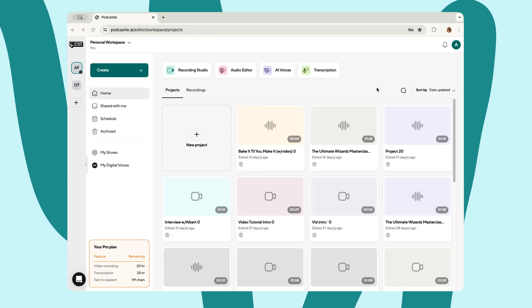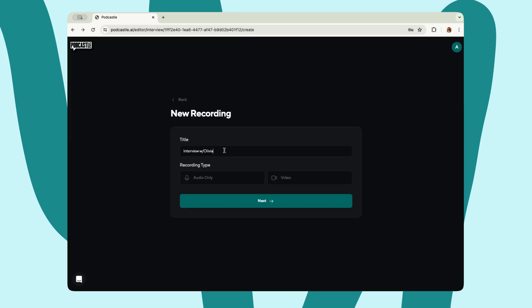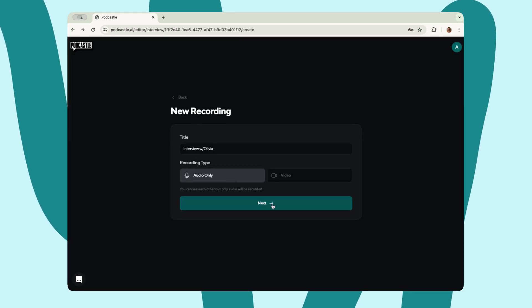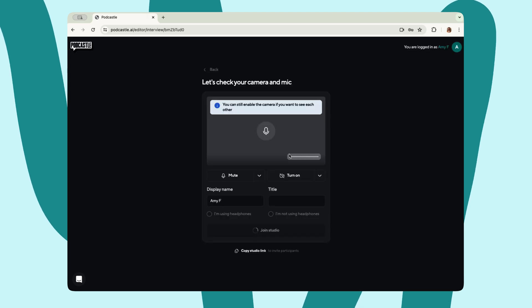Another way to add guests to your recording is right from the recording studio. Enter in the recording details, select your recording type, and complete all of your information on the next page.